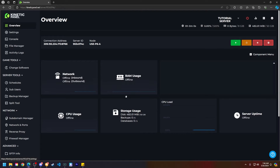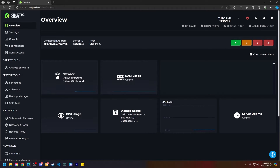First things first, make sure your server is offline. You can do so by heading to the overview page on the left hand side and clicking the stop button, or going to the power actions menu and clicking stop or the kill button.